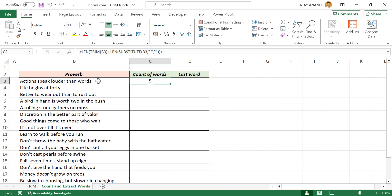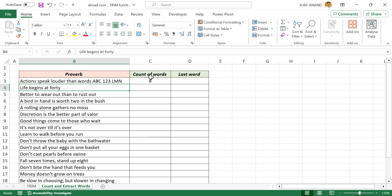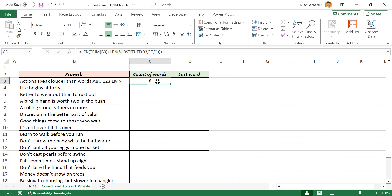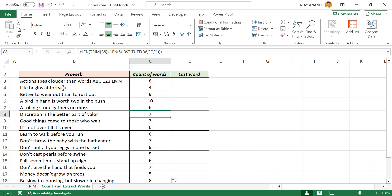Let's add a few more words here. See the formula result updated. Let's copy this formula into the cells below, and we have the count of words in the adjacent cells.